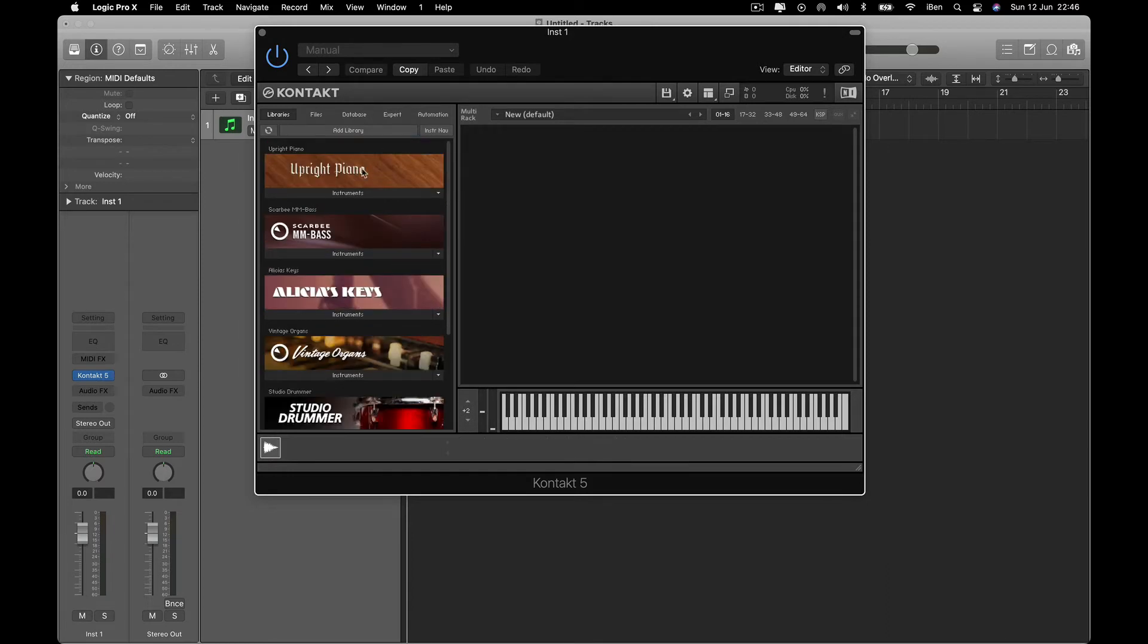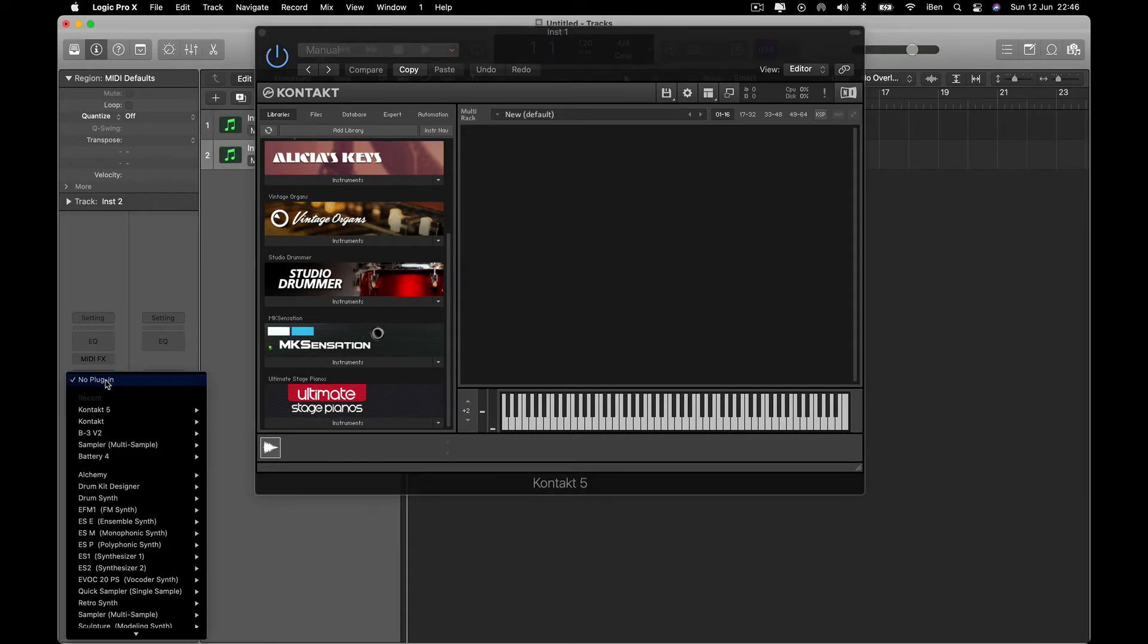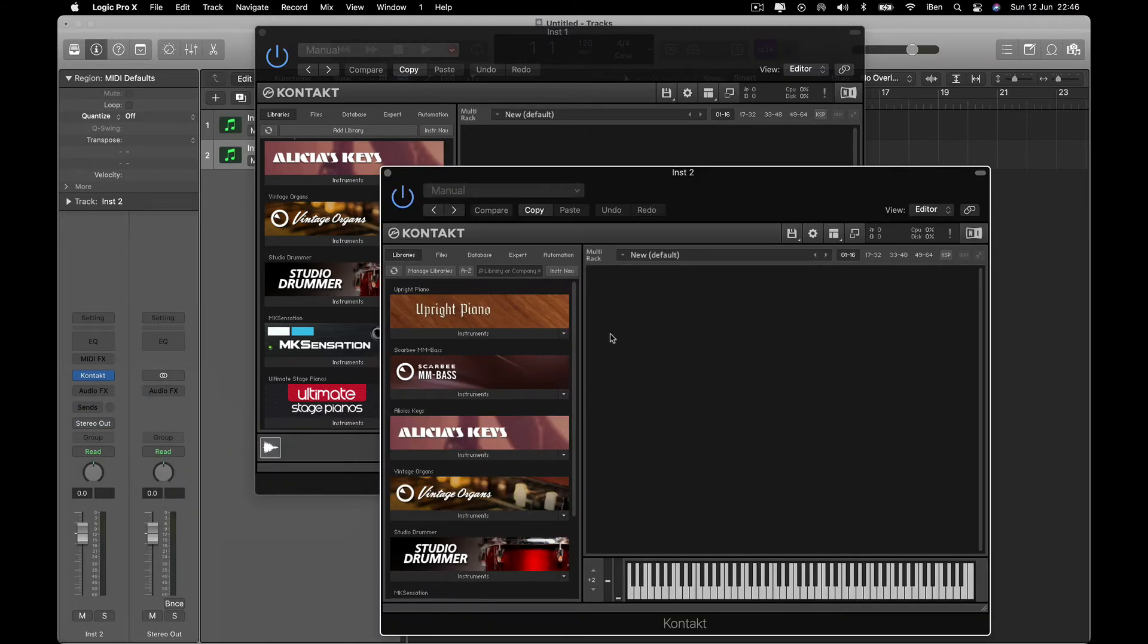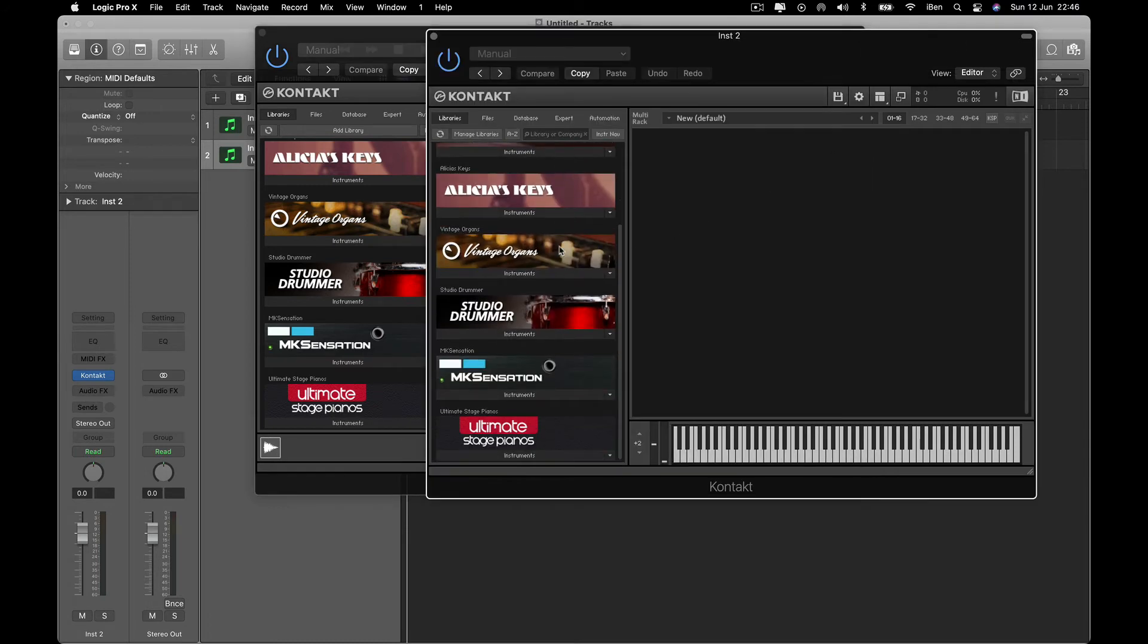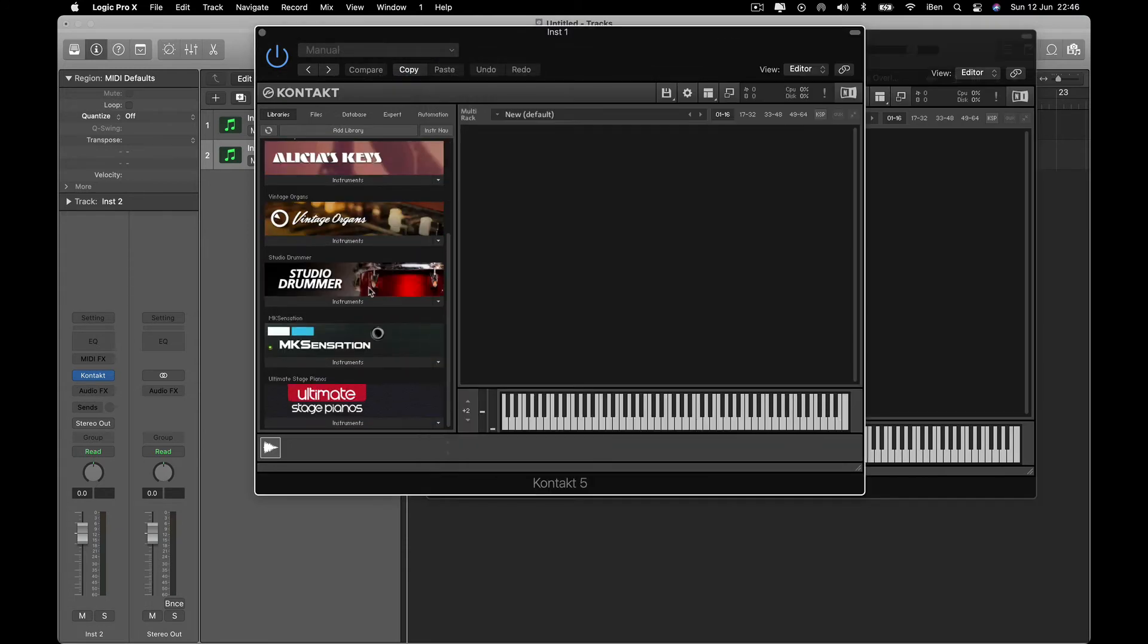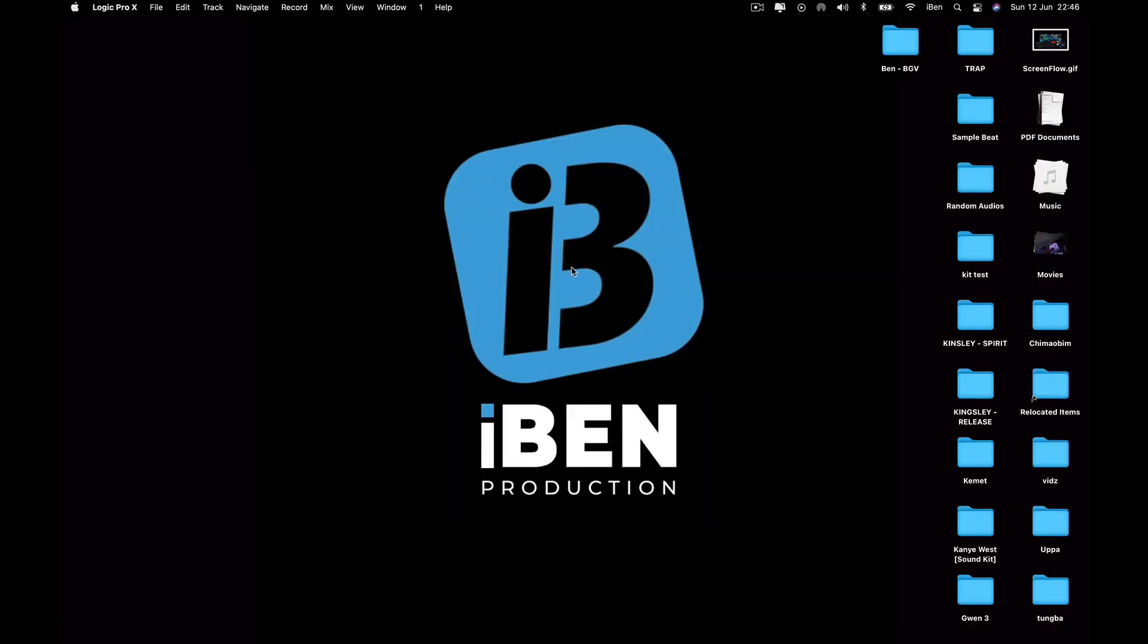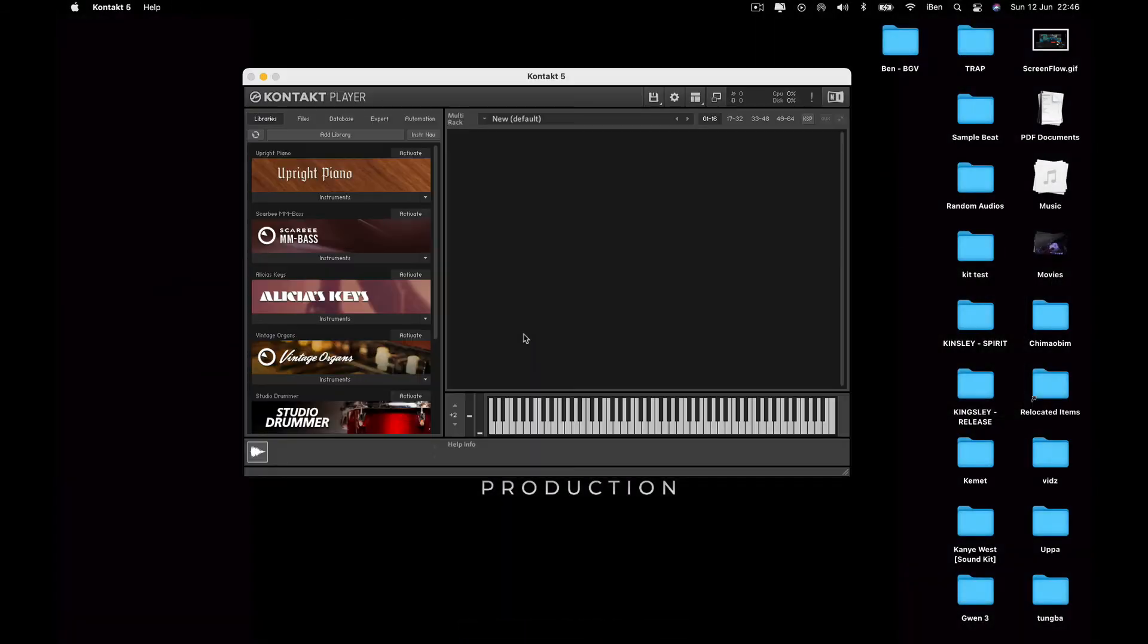So I'm going to do this for another library. As you can see, this is Kontakt 5, this is Kontakt 6. As you can see, all the libraries are there, likewise in this Kontakt 5. So I'm going to do this again from the top but with another library. I'm going to try loading up another library.